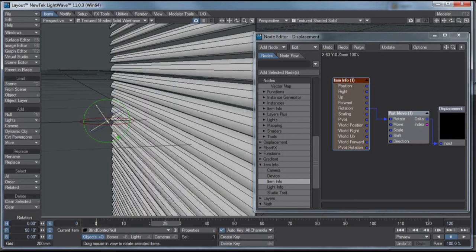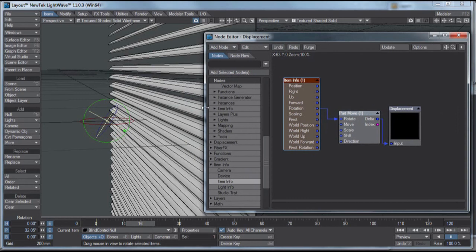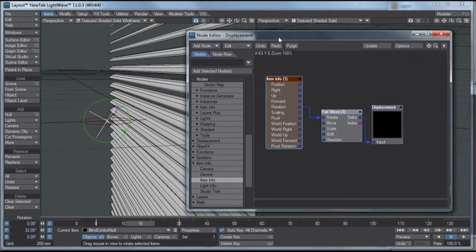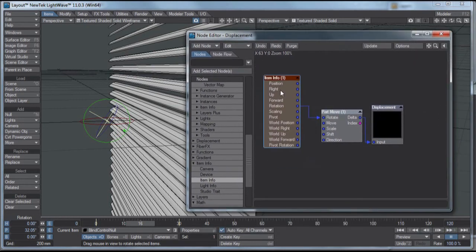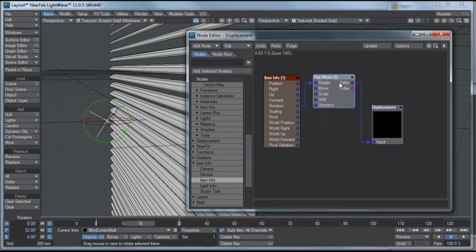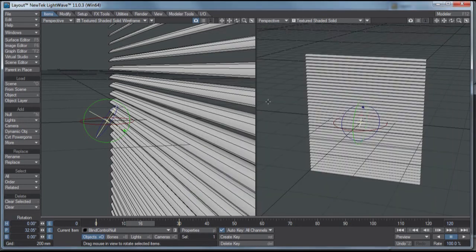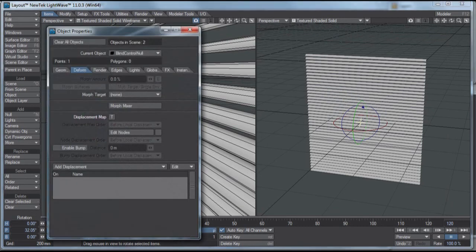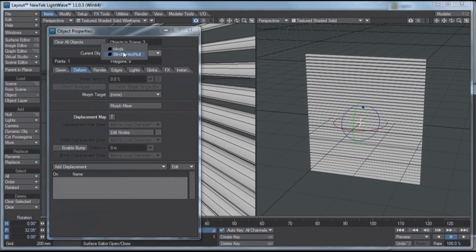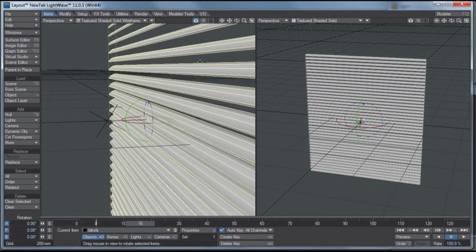It simply ran, and here's the entire node network of these complicated node setups. It's item info for this control null, and I have the rotation from that running into the rotate on the part move null, which is that free one from Denis Pontanier, the part of the DP kit. And that runs into displacement, and we got to that through this object properties. Let me get onto the correct object, and we just, yeah, the node editor, edit nodes. And that's all there is to setting up this rotating node.